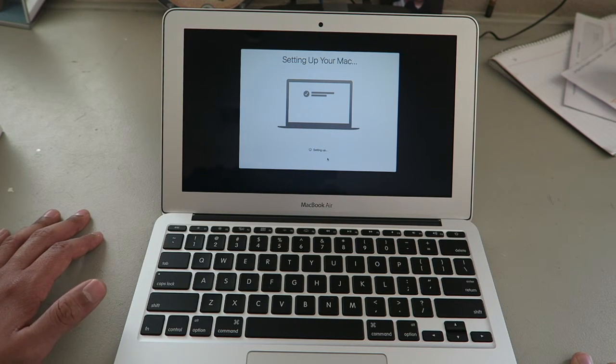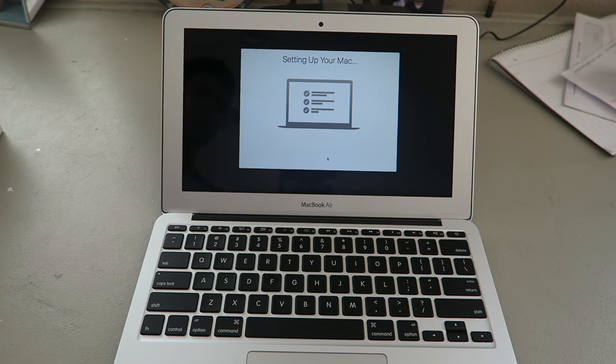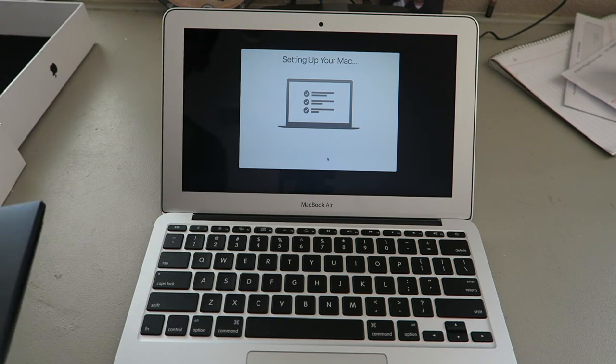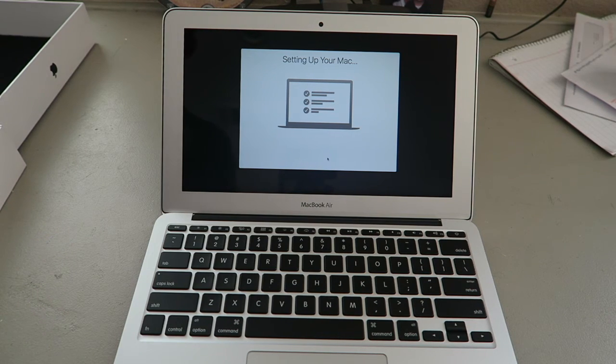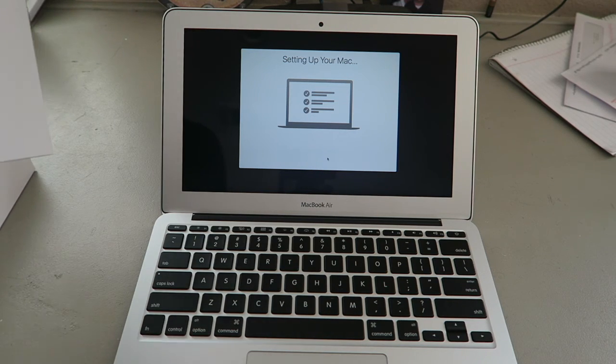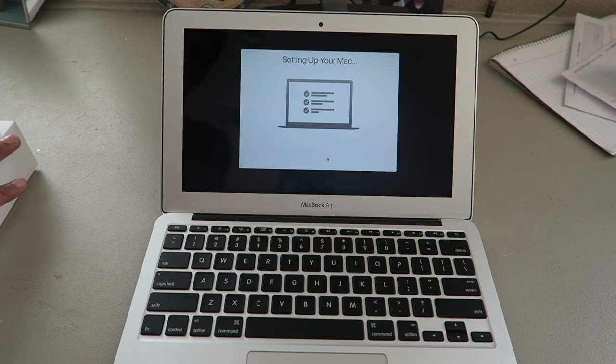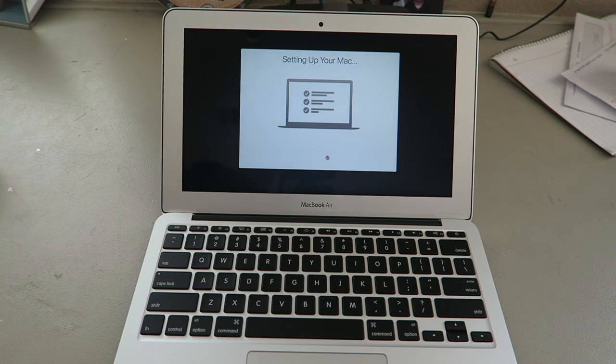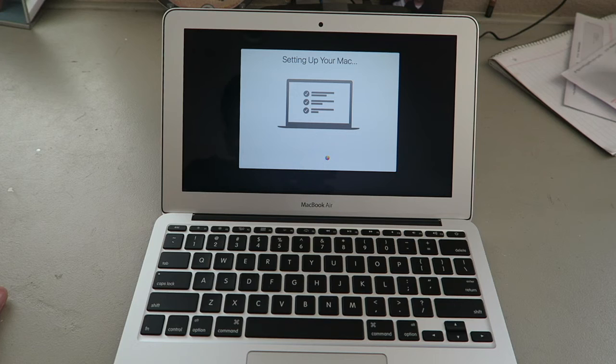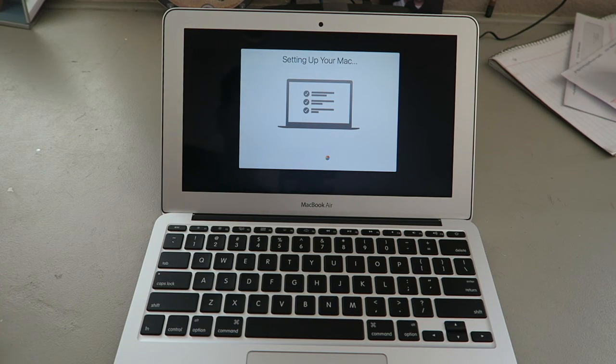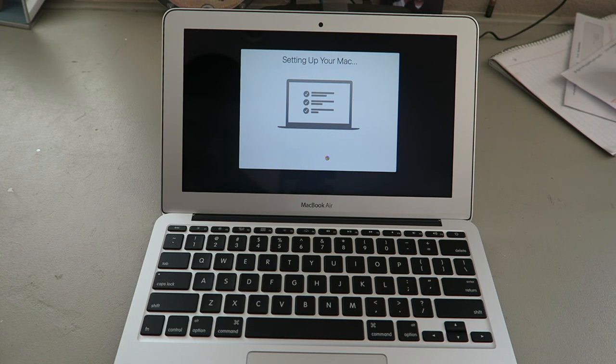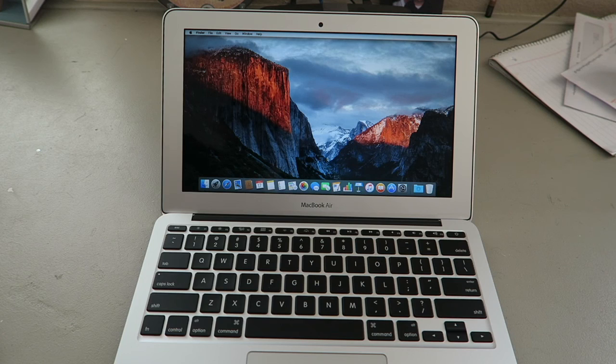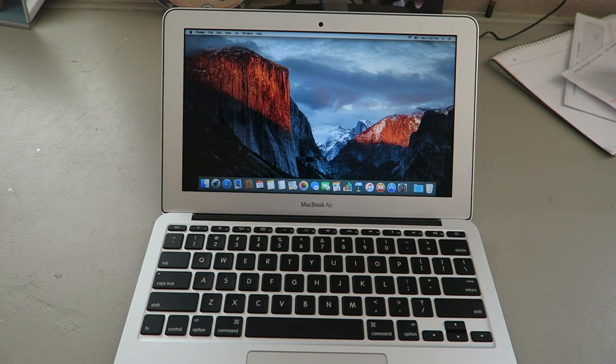Not that long of a process. Still a pain in the butt though. Come on. Setting up your Mac. Boom! There it is. All nice and pretty.